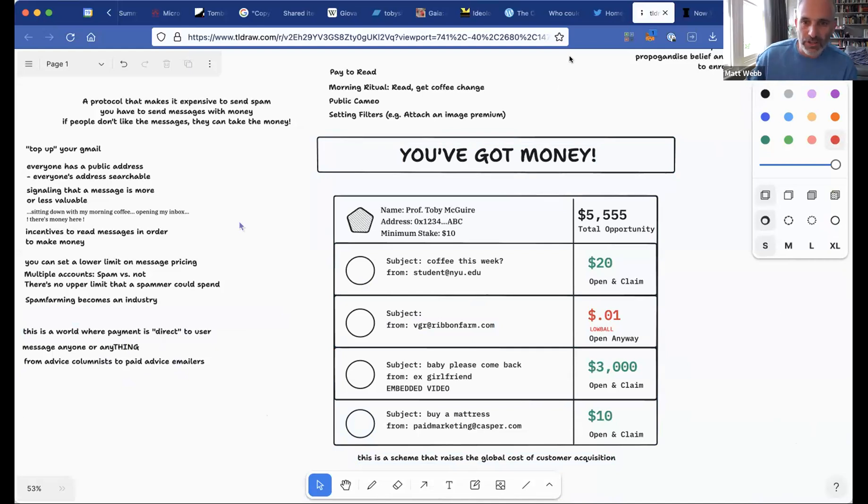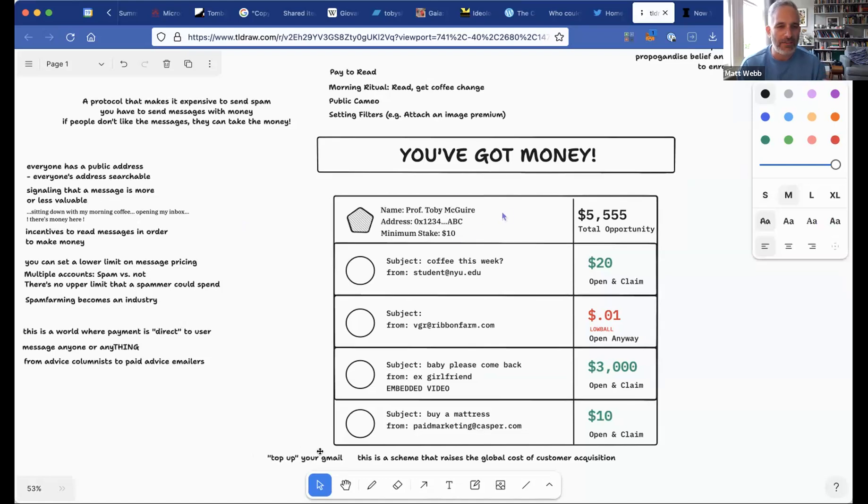Two things I really like there: one is the phrase 'topping up your Gmail,' which is a really crisp behavior for something very abstract — I can immediately see myself doing that. The other is that people are no longer scared to put their contact details out there because it's expensive to send them messages. There are always multiple ways to motivate people — fear, hope, greed, despair. This addresses the fear thing: you no longer need to be scared, and it makes you realize you were scared all along. Room two?